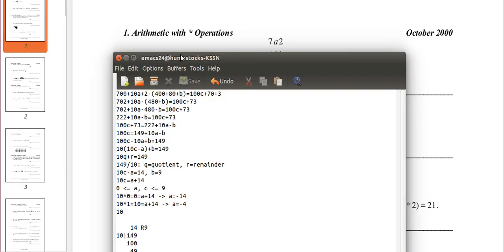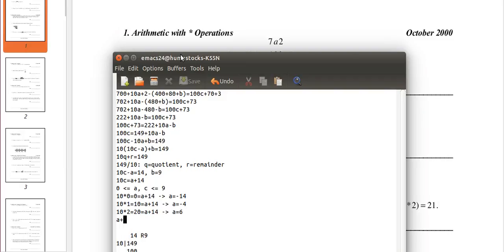Let's check c equals 2. 10 times 2 is 20, which equals a plus 14, subtract both sides by 14, and a equals 6. That works because a is within 0 and 9. So we have a equals 6, b equals 9, and c equals 2.